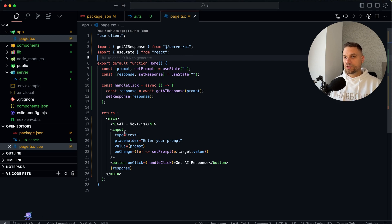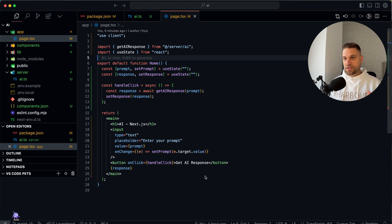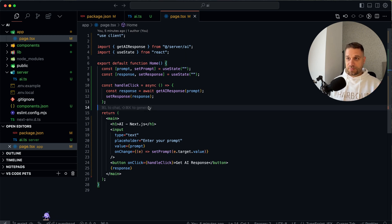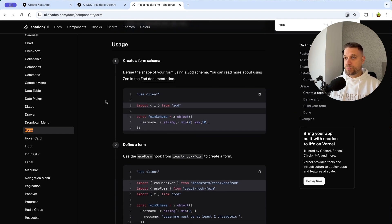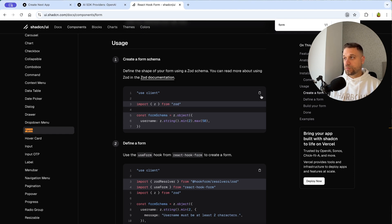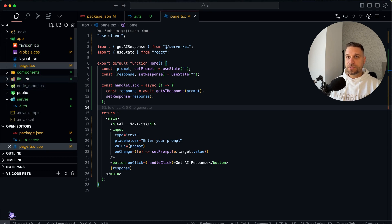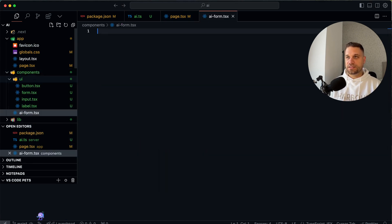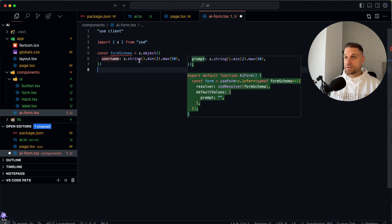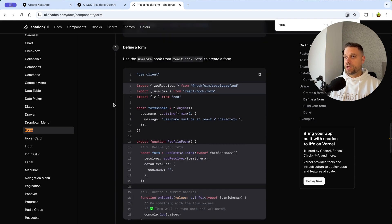Now on our page, it shouldn't be a client component. We need to separate our AI form into its own component — that one should be the client component, with validation and all the form logic. The page will stay a server component, clean and ready to call things from the database or other server needs.